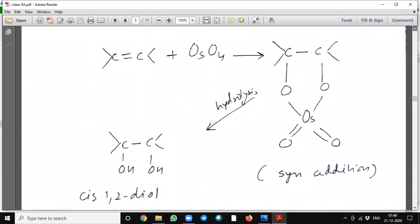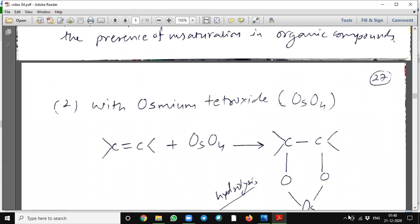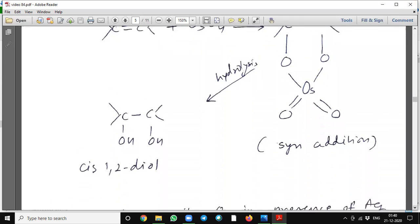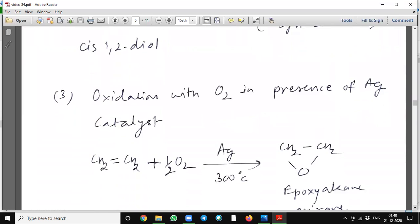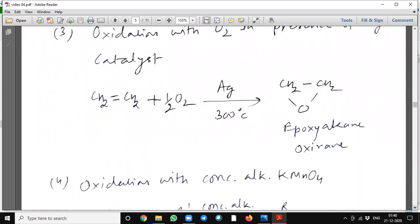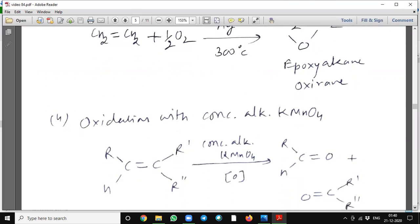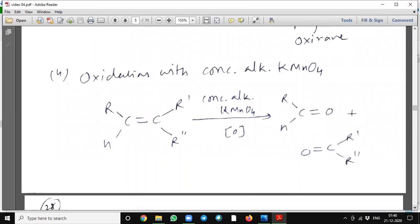Similarly, osmium tetroxide will also oxidize alkenes and will again form a syn addition product, meaning cis-1,2-diol. Oxidation with oxygen in presence of a silver catalyst at 300 degrees centigrade temperature will form epoxy alkane, also called oxirane.